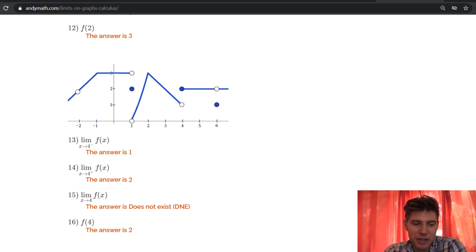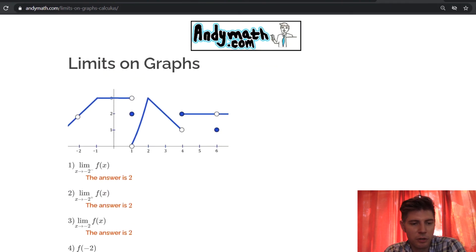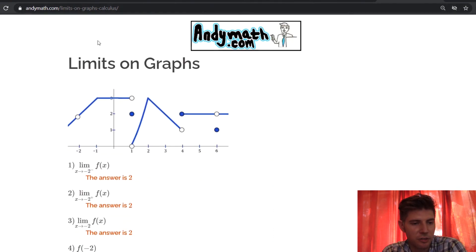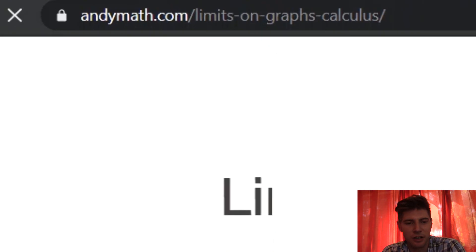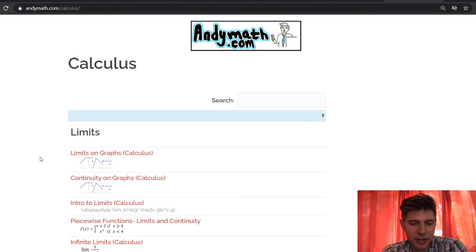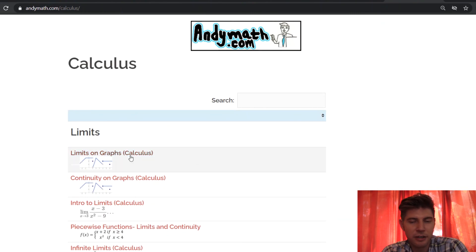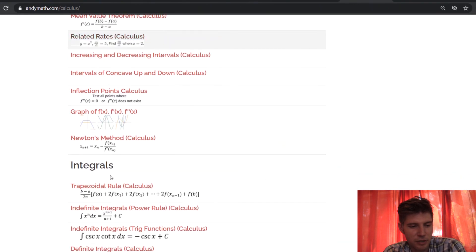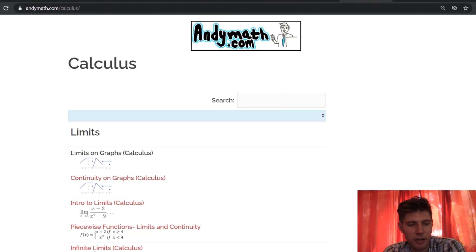That's it — 20 problems going over limits on graphs. This is at andymath.com if you want to practice on your own. The page is called limits on graphs — limits-on-graphs-calculus. You can also go to andymath.com, find calculus, and it's the top one. There are lots of other calculus topics with practice problems and videos you may want to look at.